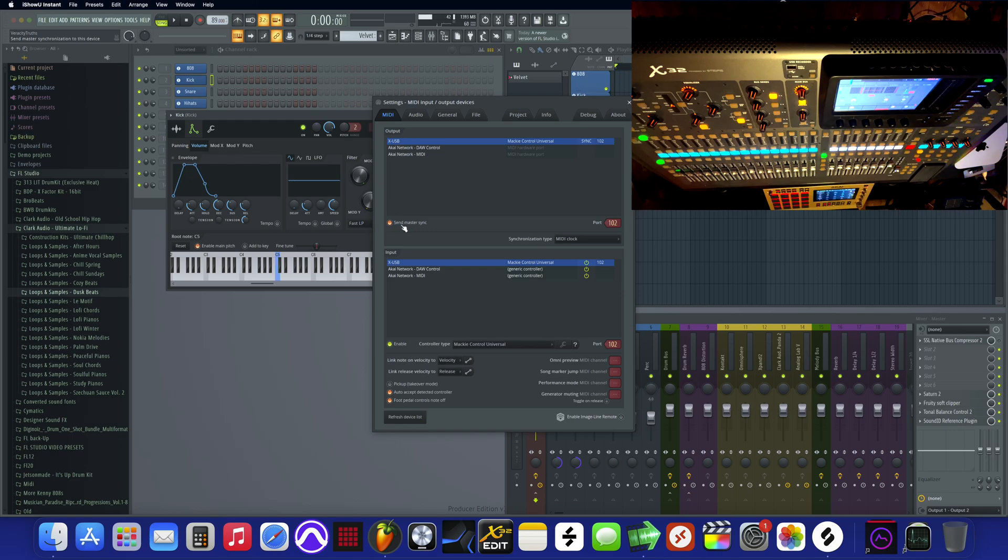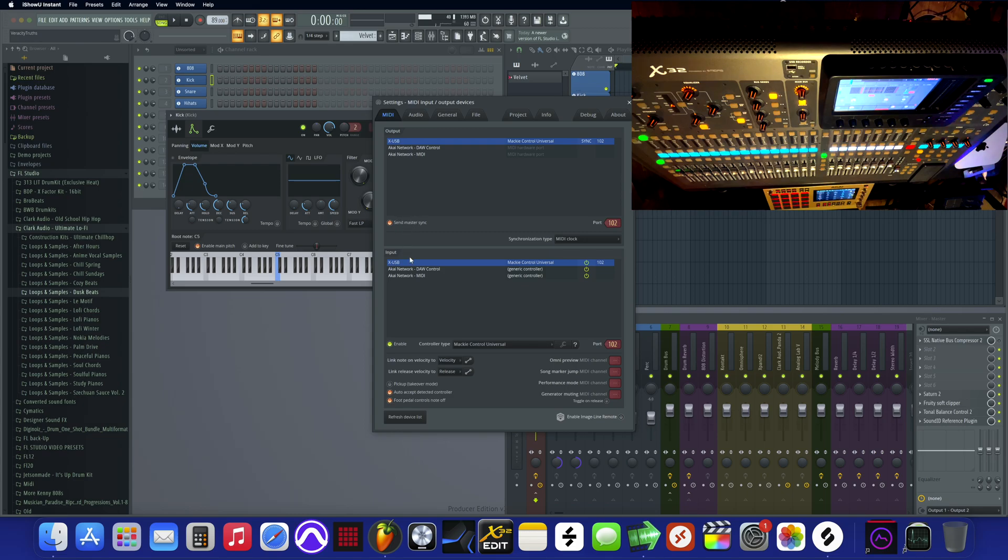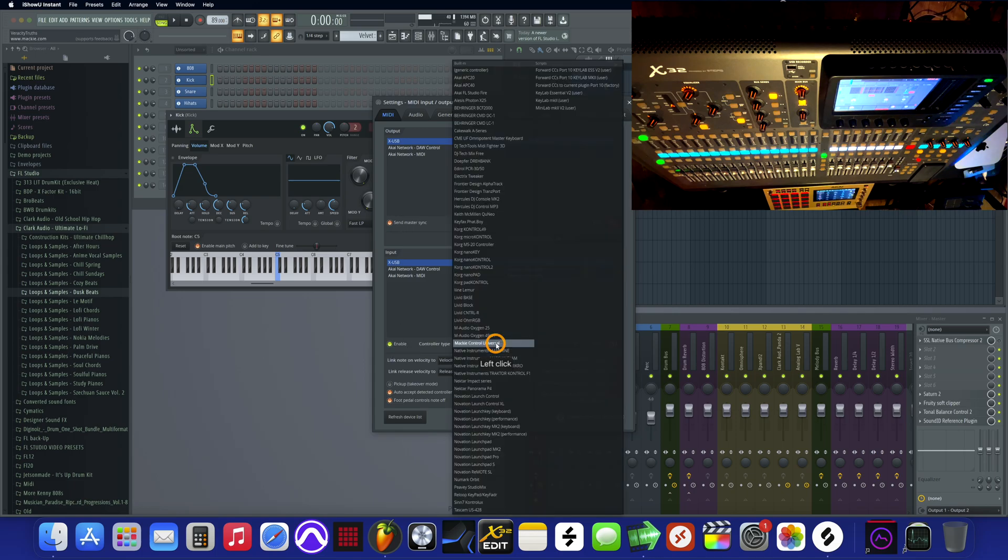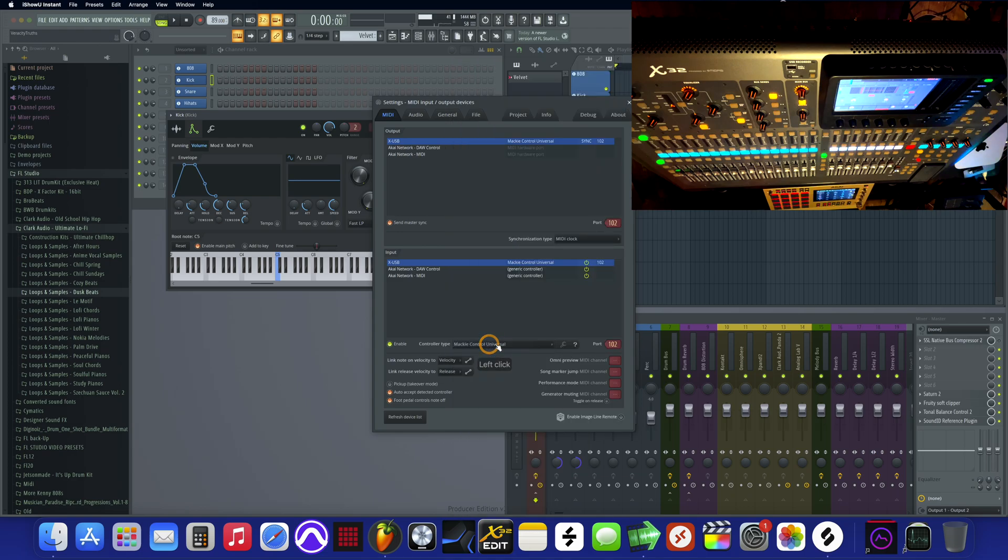I'm not even sure if you need that enabled or not, but just do it because this is what's working right now. I don't want to be experimental and see if it works or not. I just got it selected so it's working. Right here, controller type - this is where you want to select Mackie Universal.